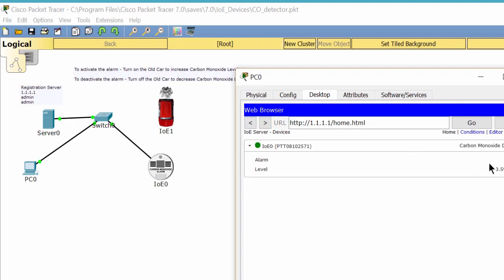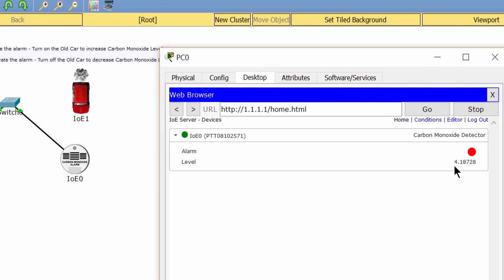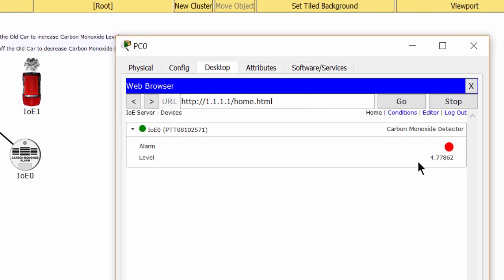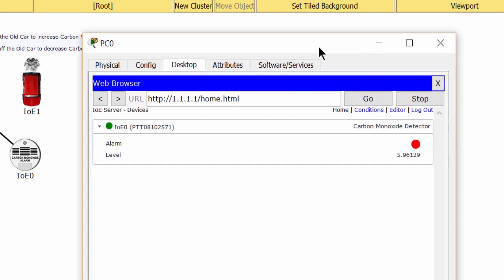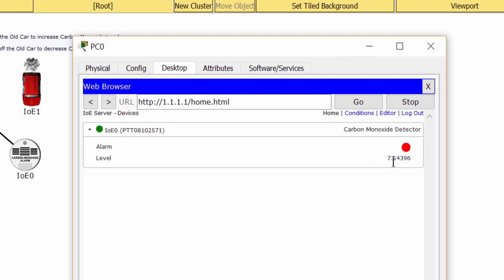You can see that the level of carbon monoxide is increasing. And when the level is greater than 20%, the alarm is on. You can see the red light on the alarm.